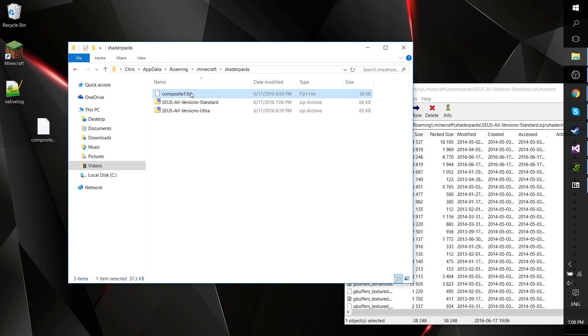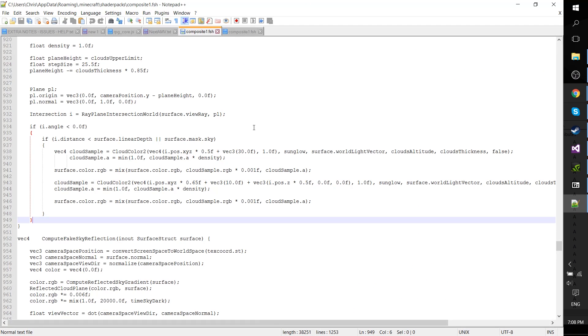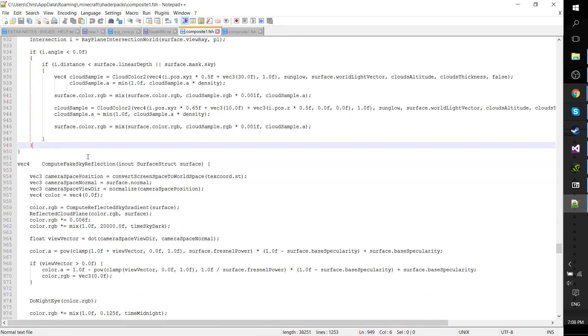As you can see, I already have an example right here. What you're going to want to do is edit it in a program like Notepad++, and go down to line 952.